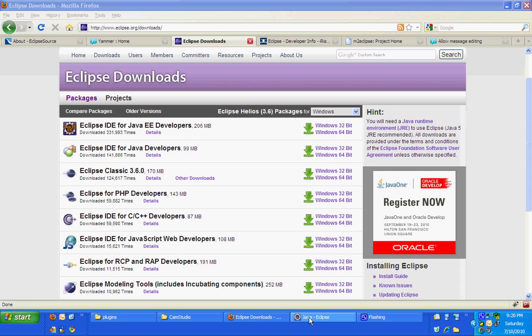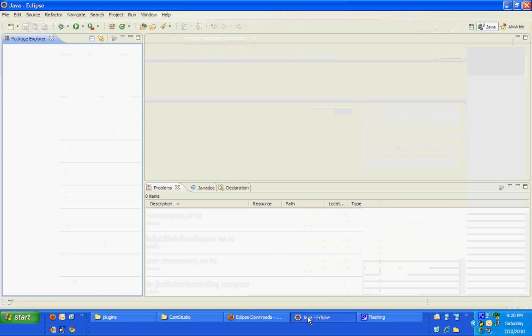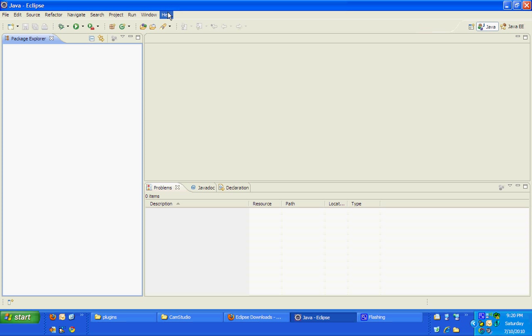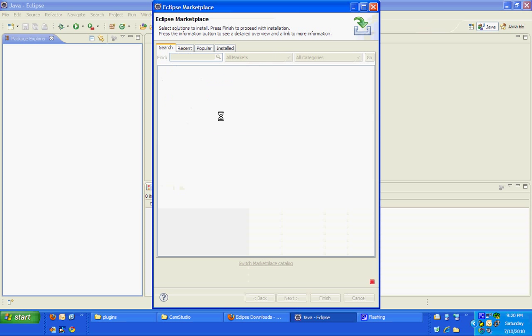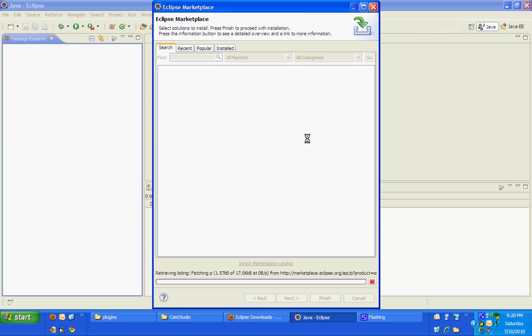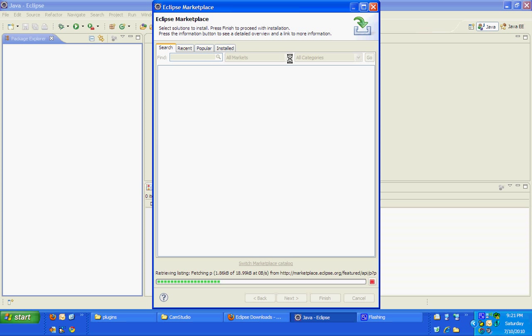Let's go to Eclipse. Click Help, Eclipse Marketplace. Here you could see various tabs: Search, Reset, Popular, Installed.